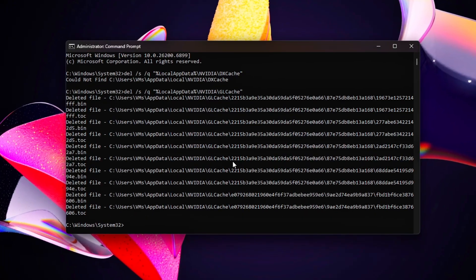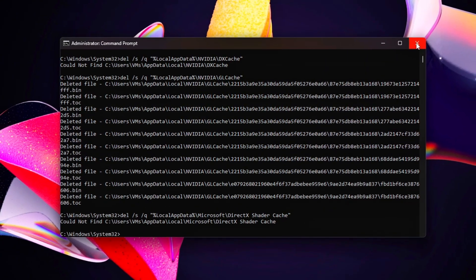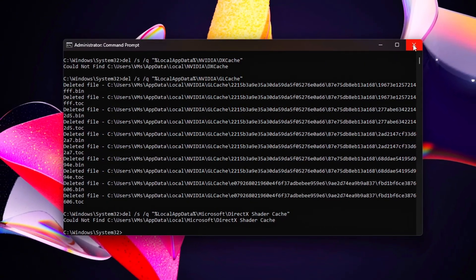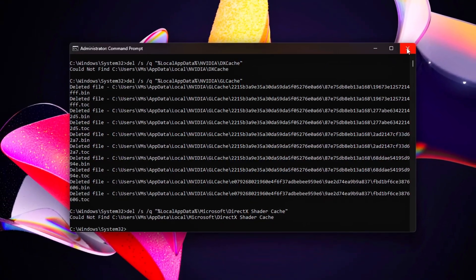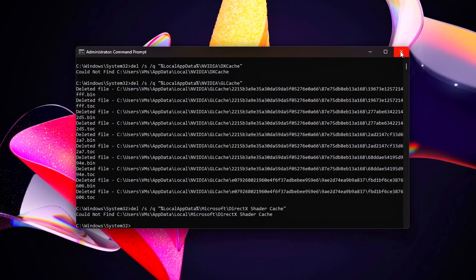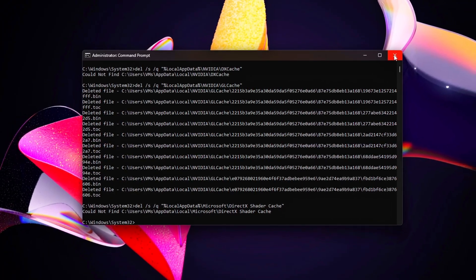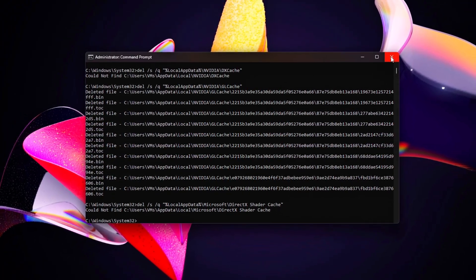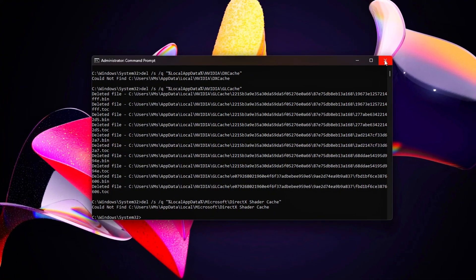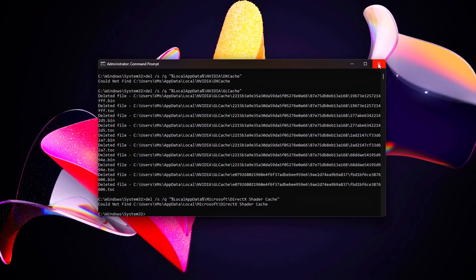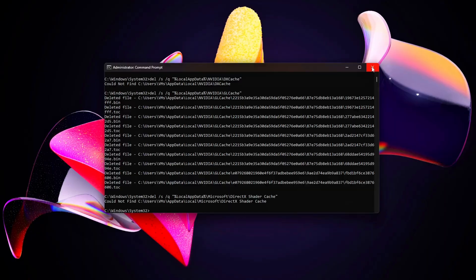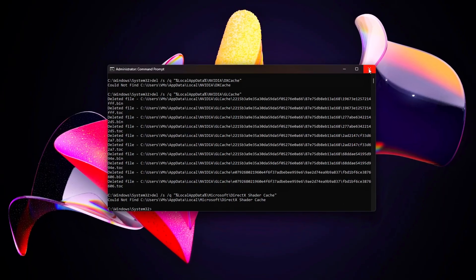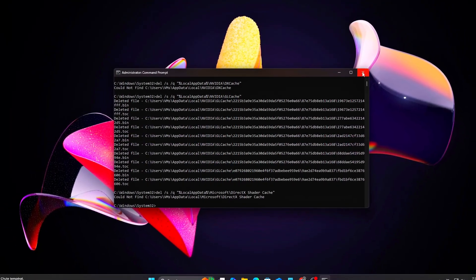This process removes any outdated or partially compiled shader pipelines that can cause redundant context switching, especially noticeable in DX12 and flip model-based applications. Clearing them ensures your GPU starts from a clean state when compiling new shaders, improving consistency in frame delivery and rendering stability.